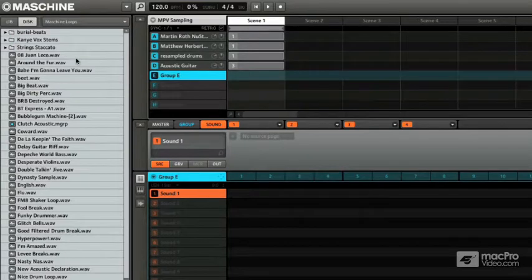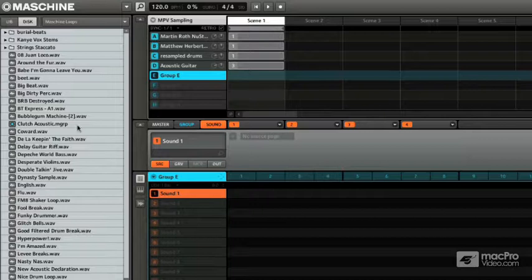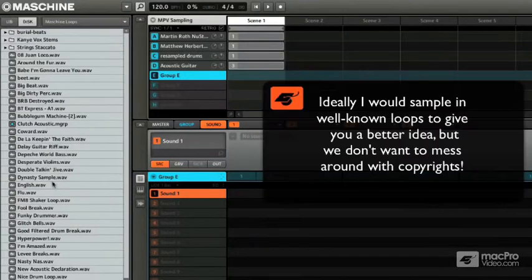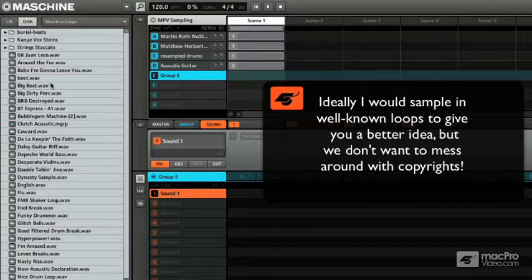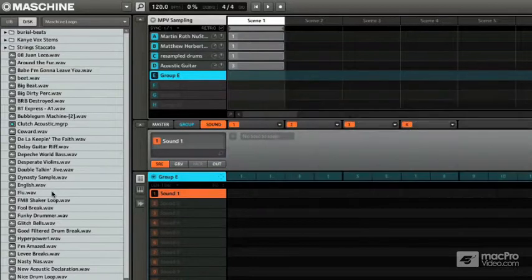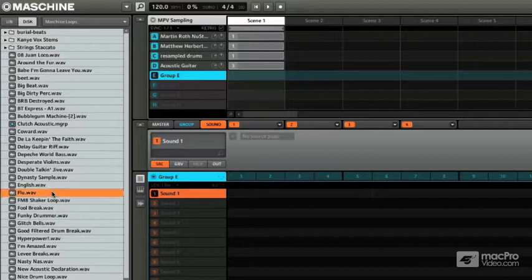Just to give you a heads up, we're just going to be using samples I've made because we don't want to use someone else's stuff and get sued for chopping up someone's copyrighted material. So I'll go through some of the stuff you can kind of get an idea. You can audition these just by clicking on them.